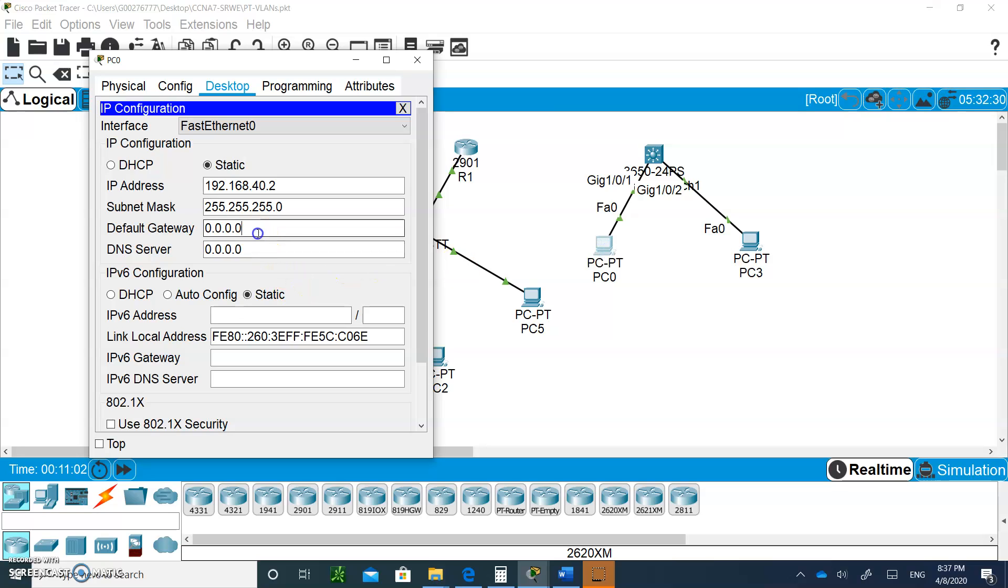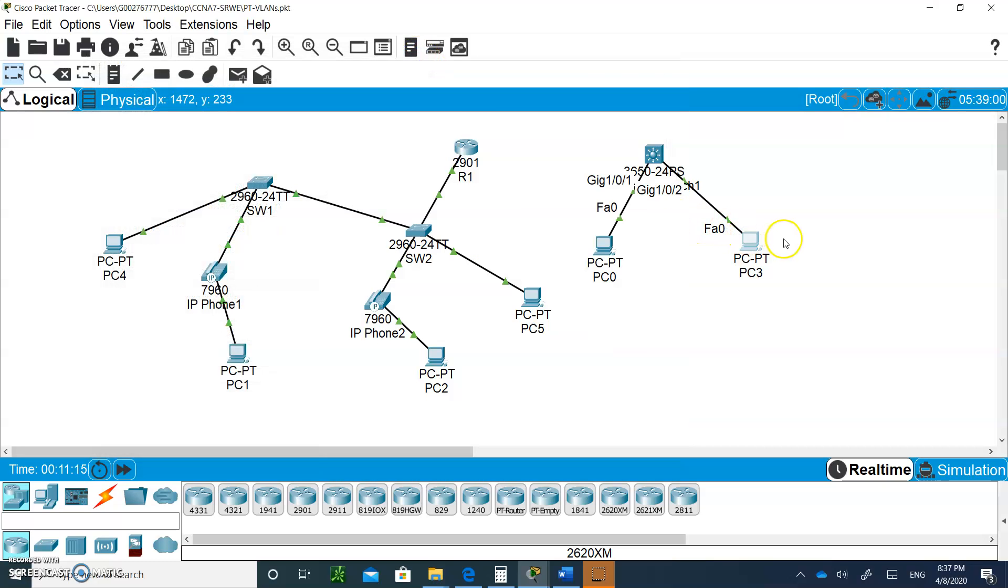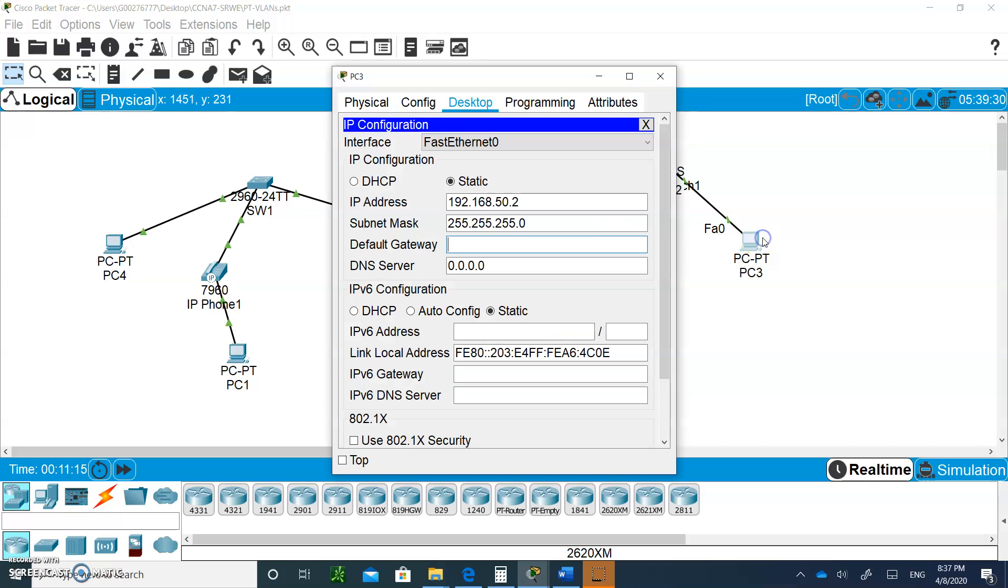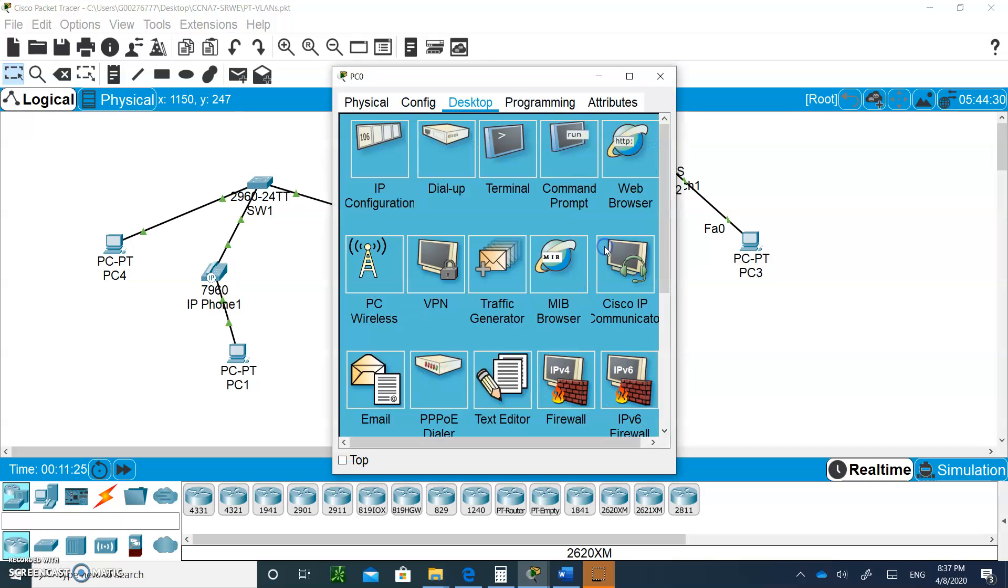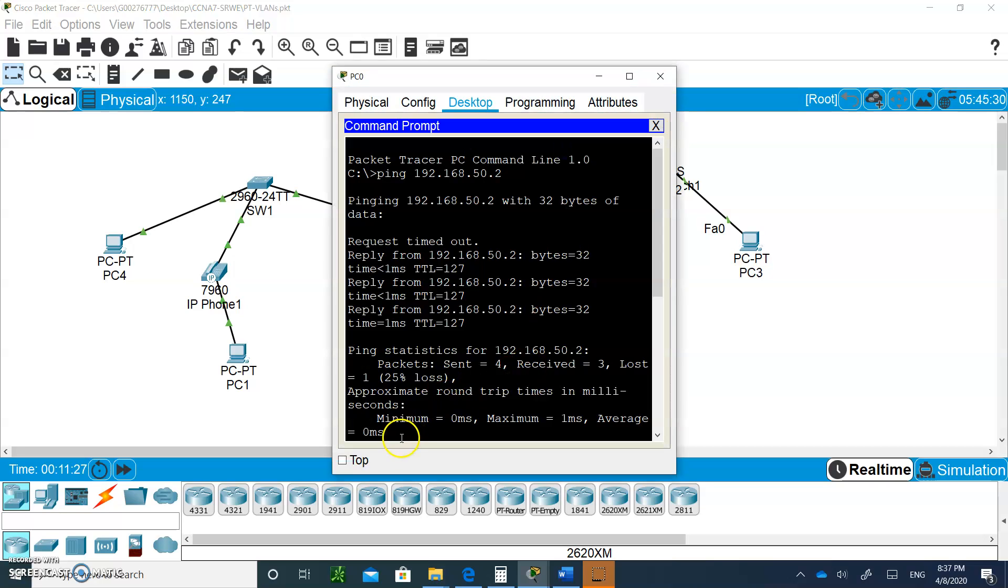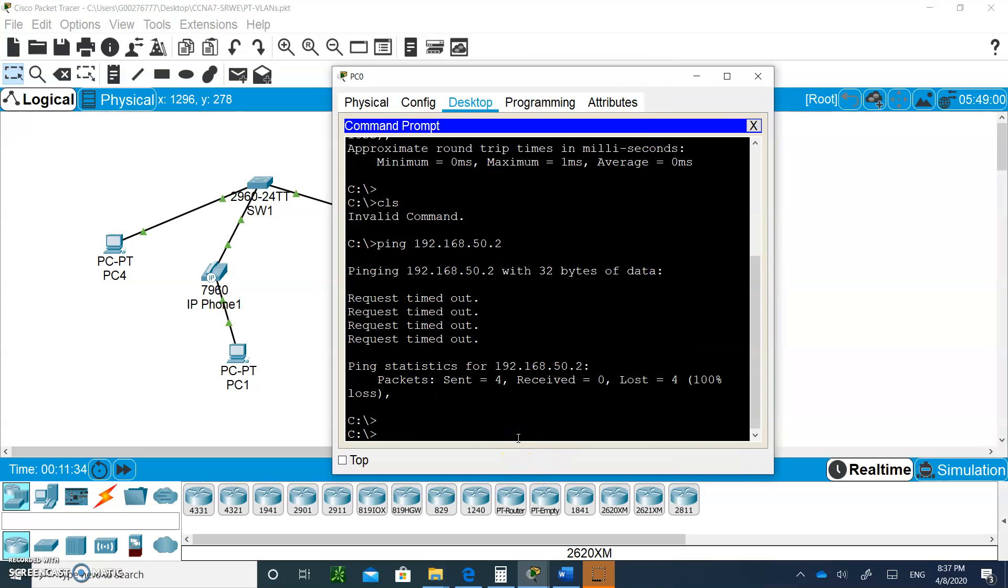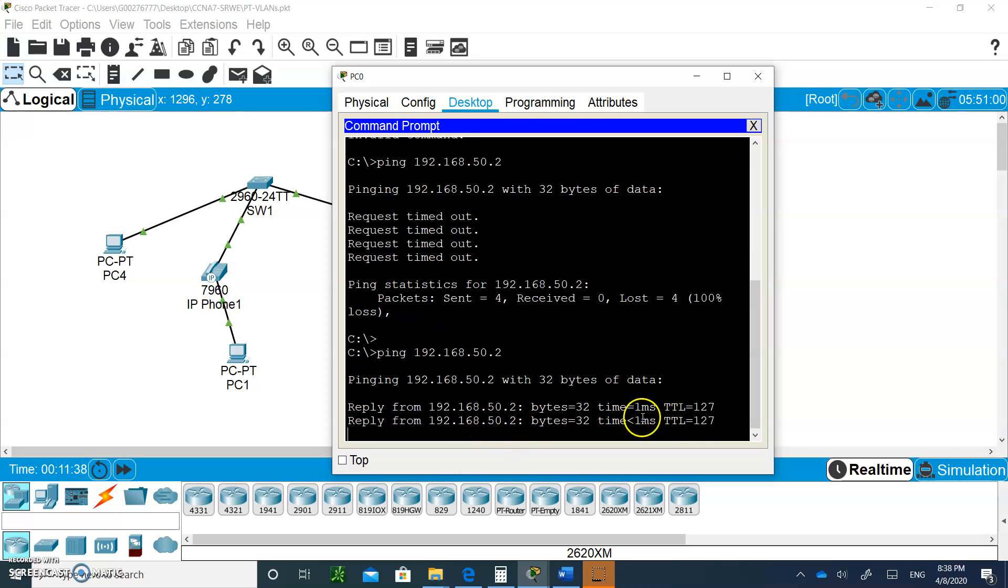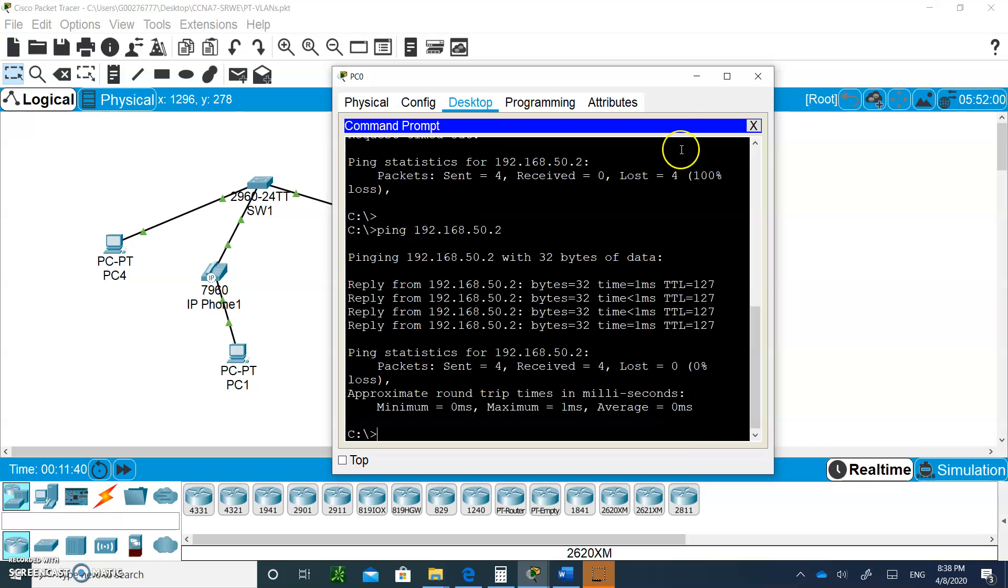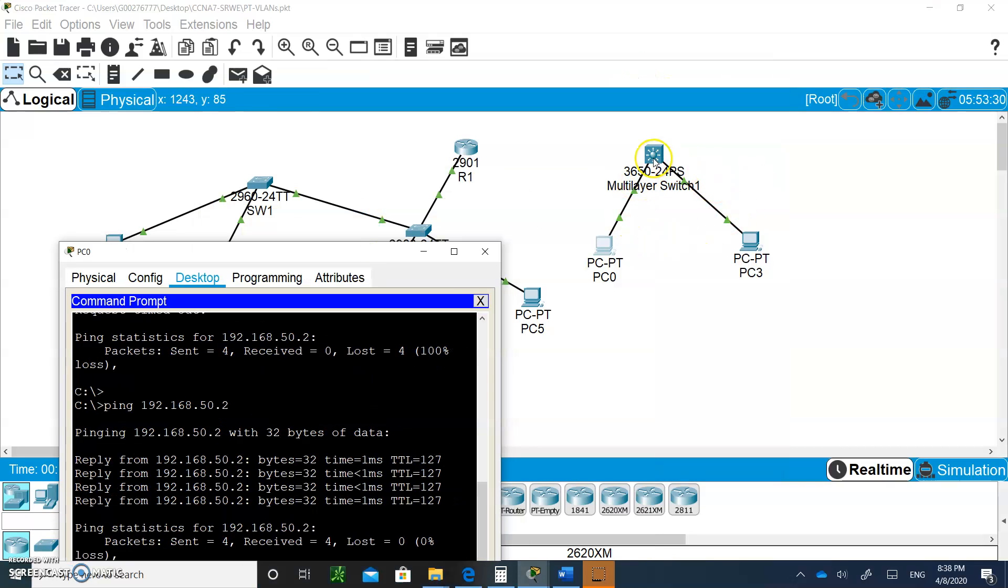So let's just make sure that the default gateway now is 192.168.40.1. And this guy is 192.168.50.1. Now they should be able to ping each other, even though they're in different VLANs. So if I hit the upper arrow key to repeat the command and hit enter, and it does reply. So even though they're on VLANs, it goes through the switch.